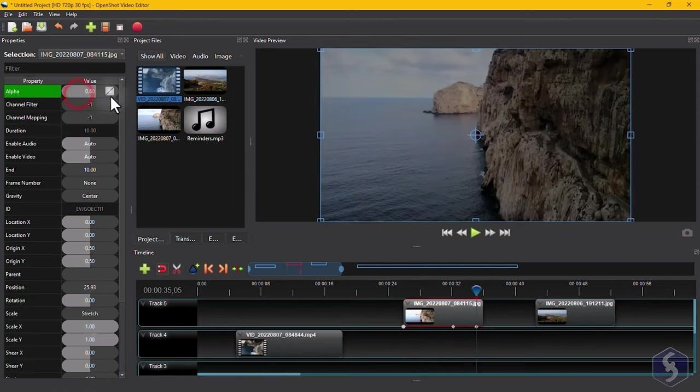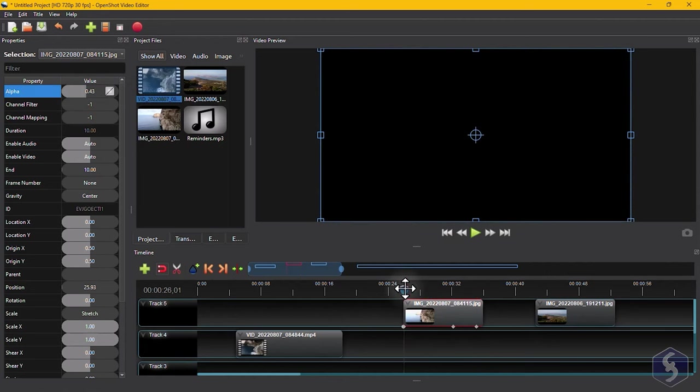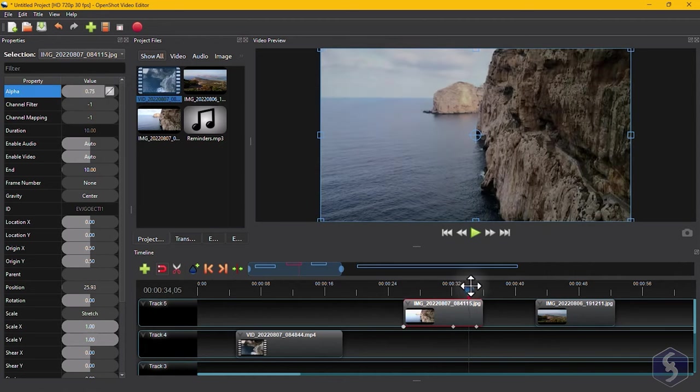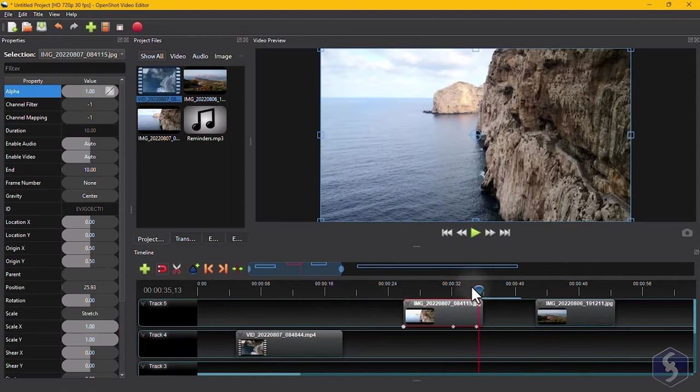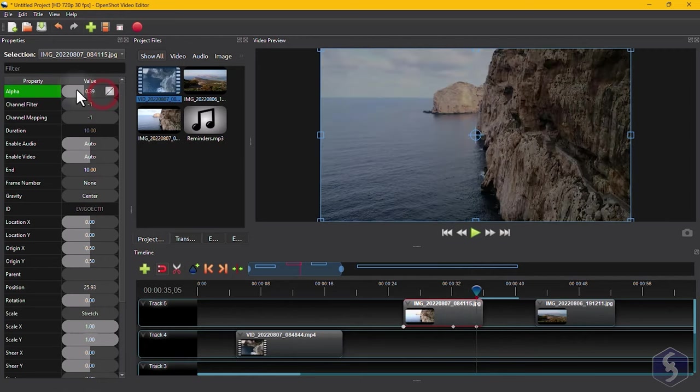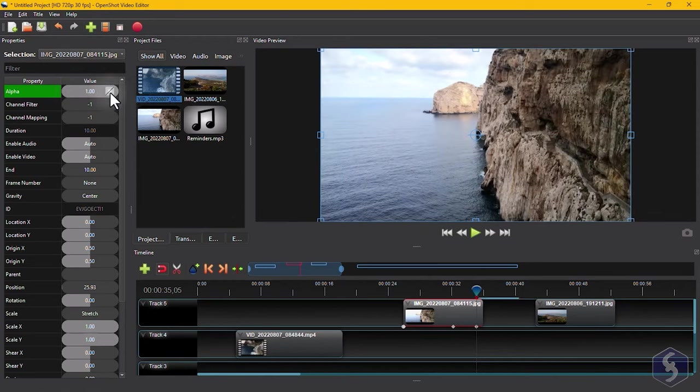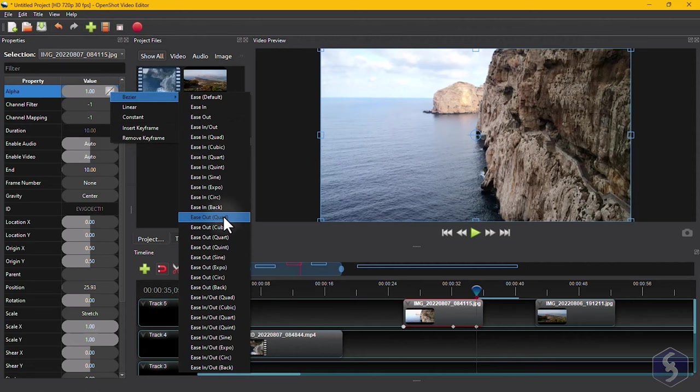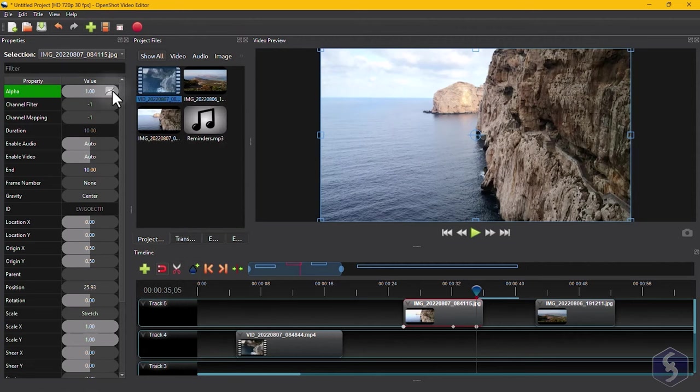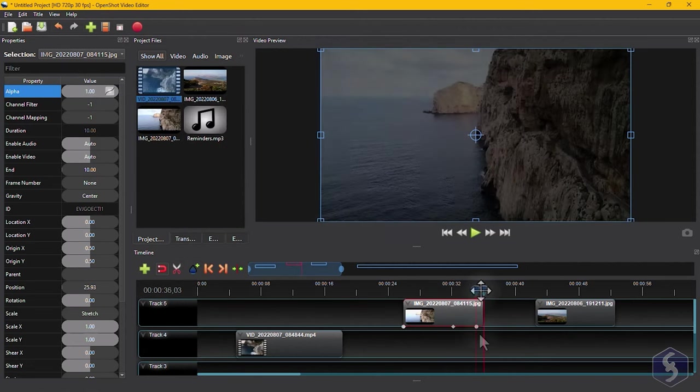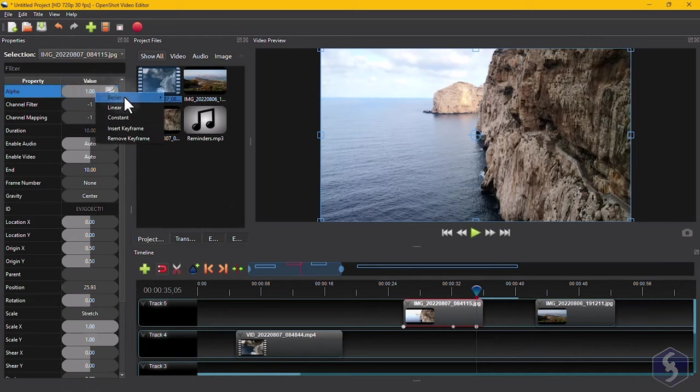You can add more keyframes to create more complex envelopes. To edit any keyframe, simply select it, and change its values from the left. You can also right-click on these to change the envelope, or remove the keyframe altogether.